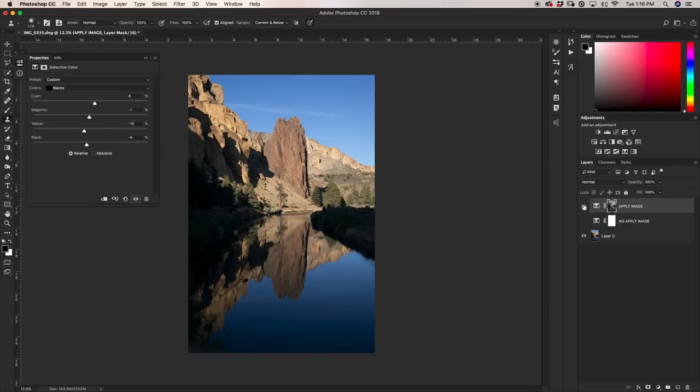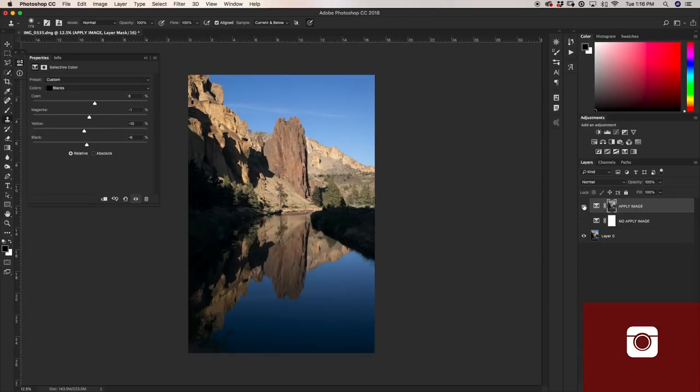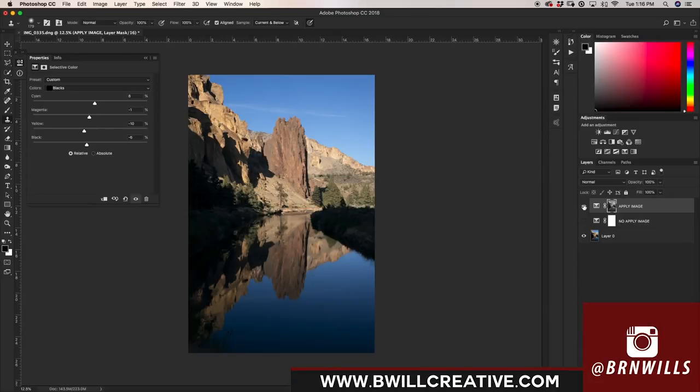If you enjoyed this tutorial, make sure to hit that like button as it really does make a difference. And also consider subscribing to stay up to date with all of my weekly photo and editing tutorials. Again, my name is Brendan from BeWellCreative.com and I'll catch you back here next time.